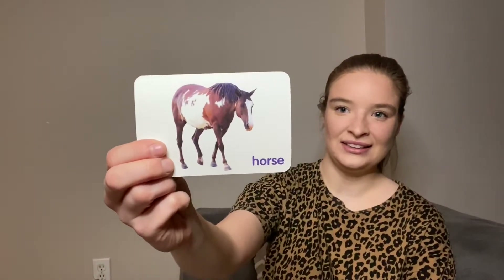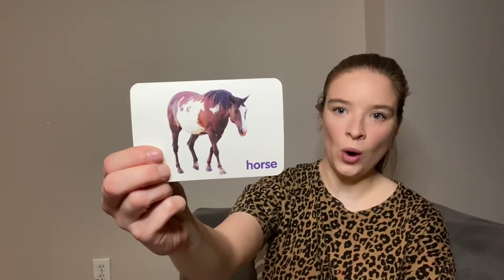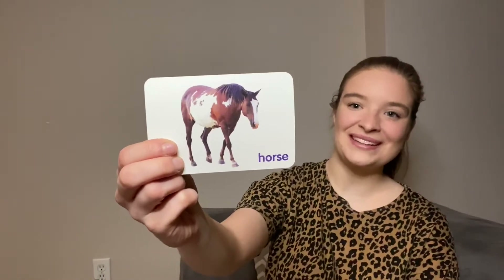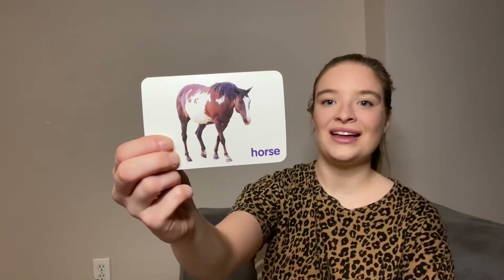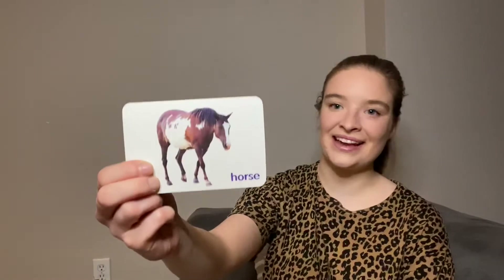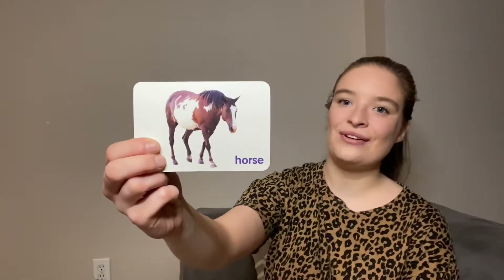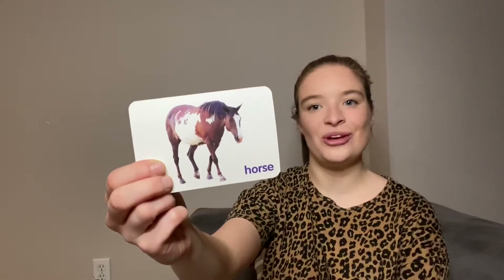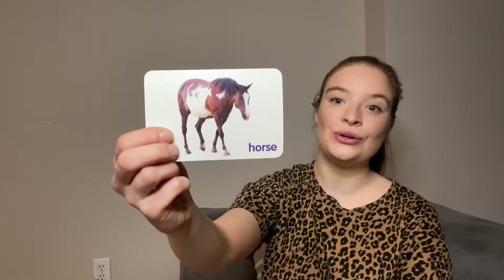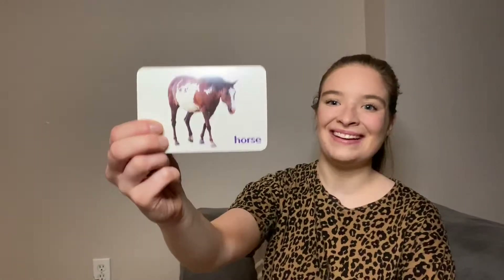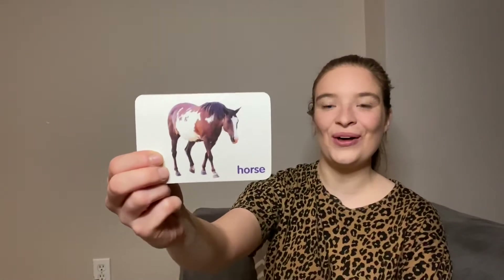It's a horse! Old MacDonald had a horse, e-i-e-i-o, with a nay nay here, a nay nay there. Here a nay, there a nay, everywhere a nay nay. Old MacDonald had a horse, e-i-e-i-o.